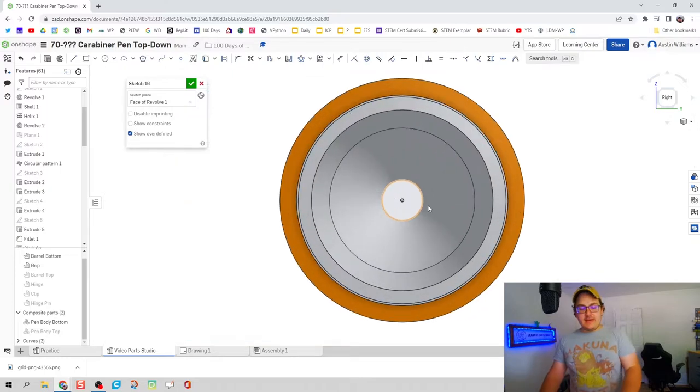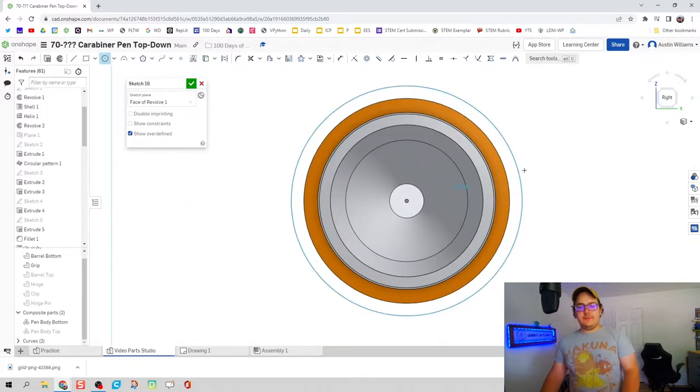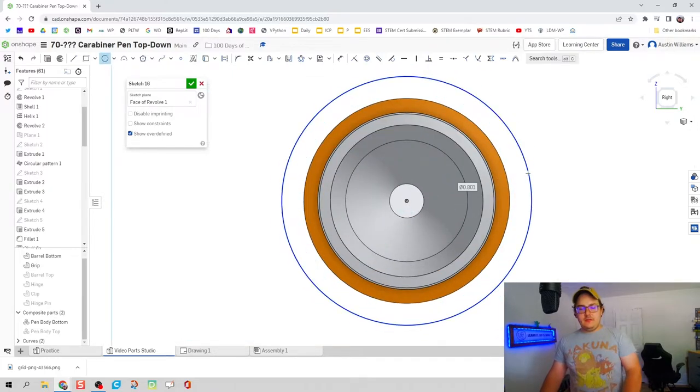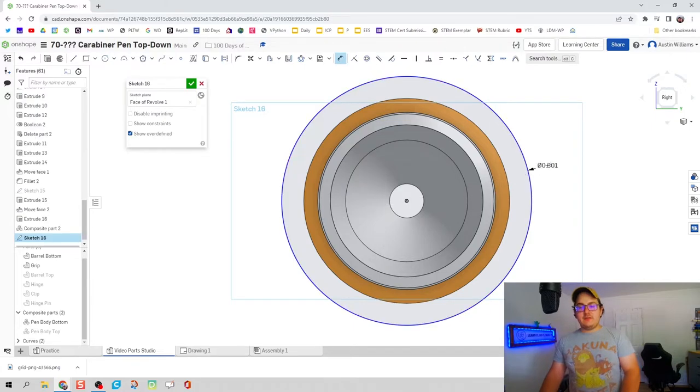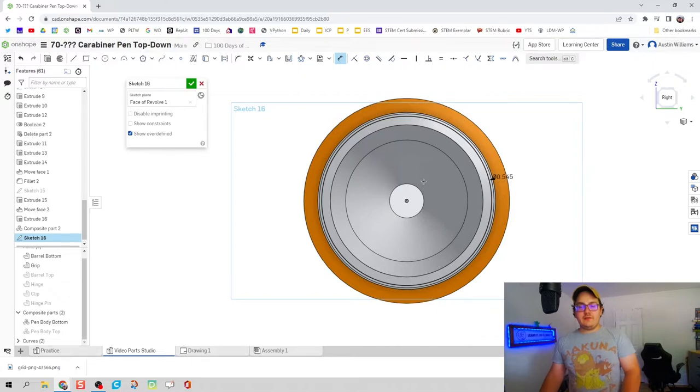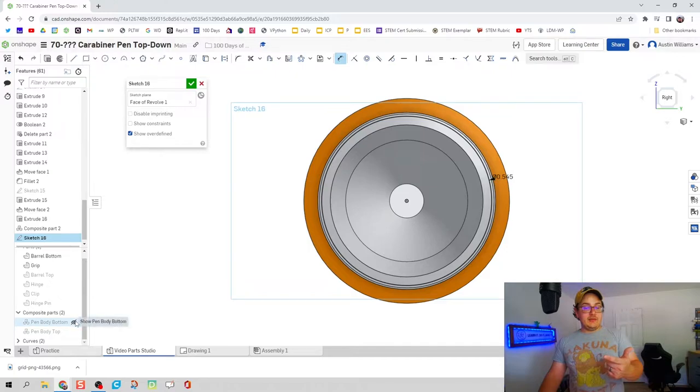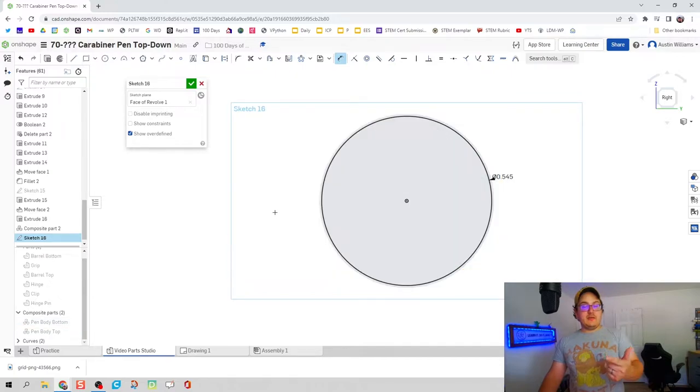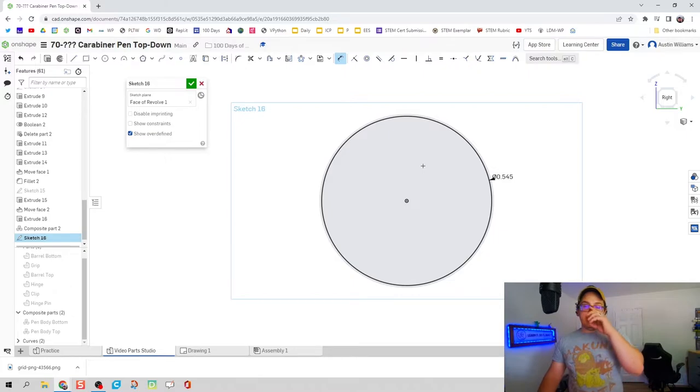All right, now let's continue on with this sketch. So we're going to draw a circle first and the diameter of this circle is going to be 0.545 inches. Since we got our work plane started, we actually can go ahead and make that pen bottom disappear as well, since we're only going to be working with a cartridge separator right now.